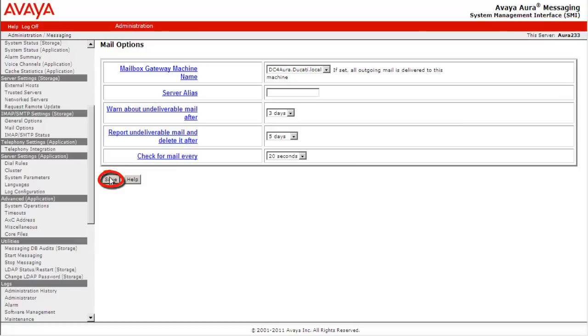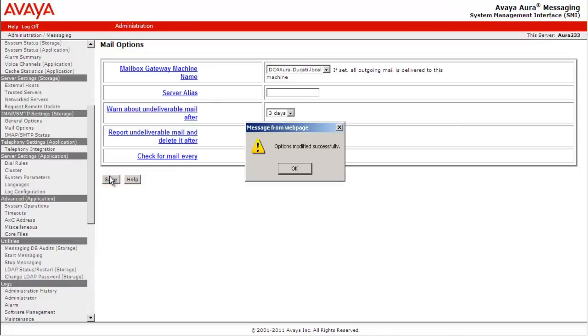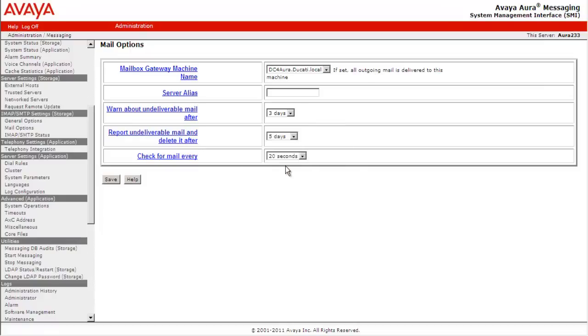Click Save. We get a pop-up option modified successfully. We have now successfully added the mail host gateway into the Aura messaging system. This completes our demonstration.